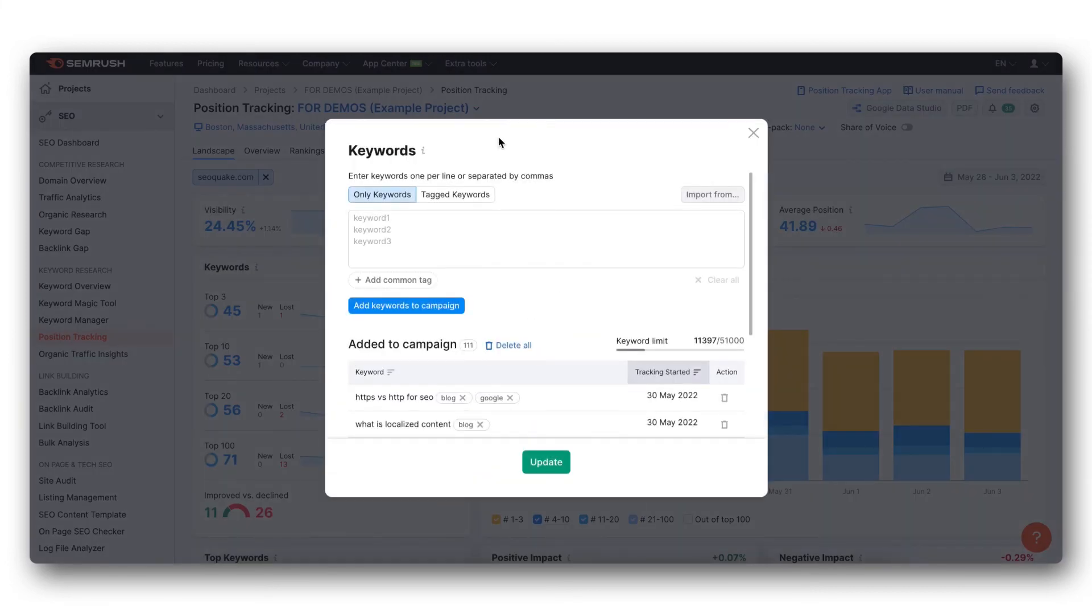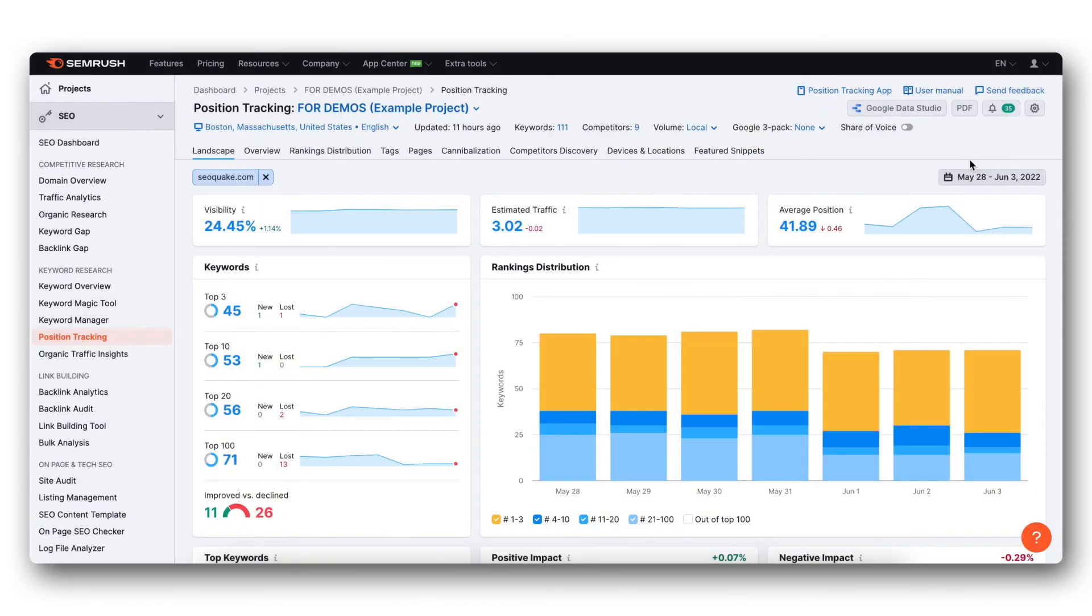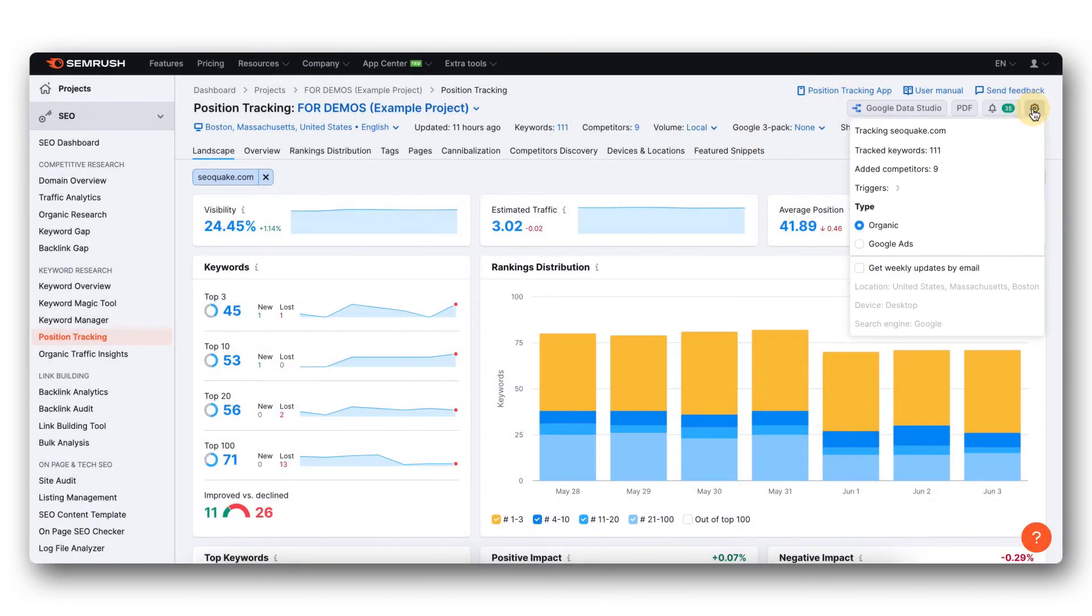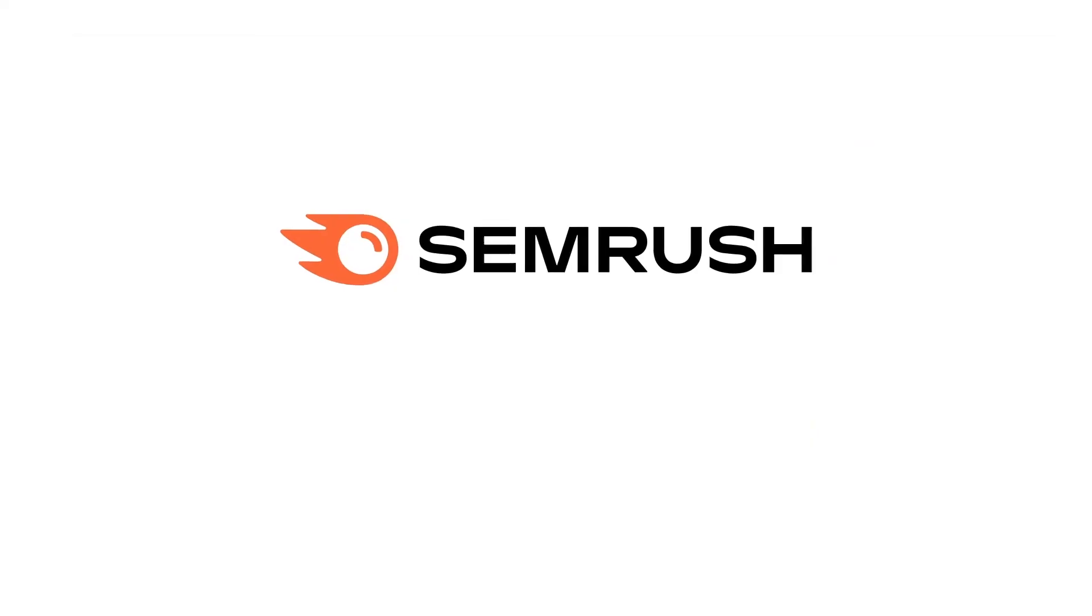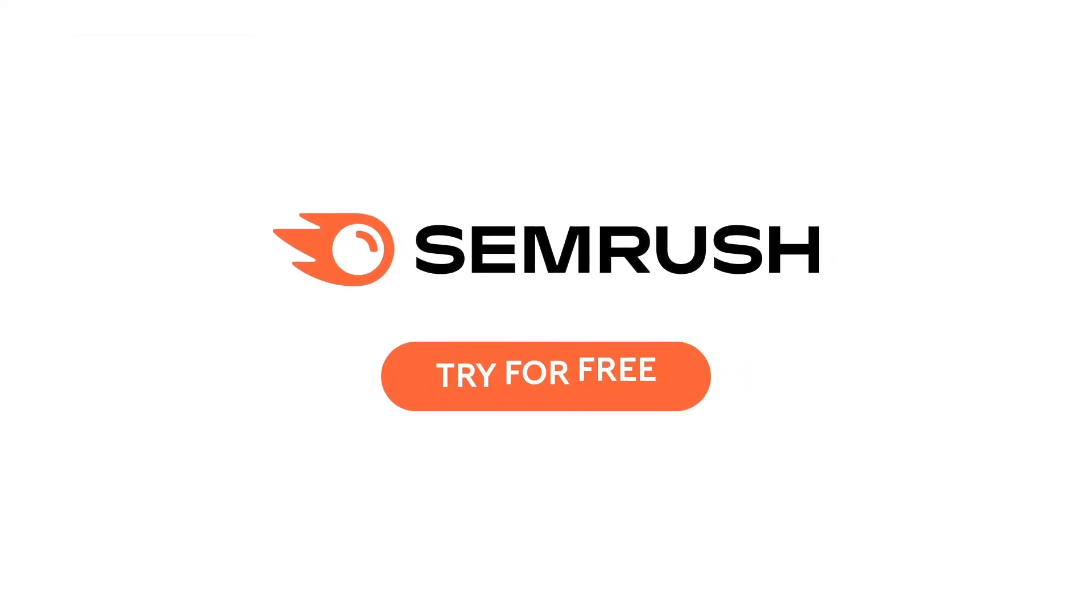Another option is you can go to the settings in the top right hand corner and select tracked keywords. This will allow you to upload new keywords or delete existing keywords from the campaign.